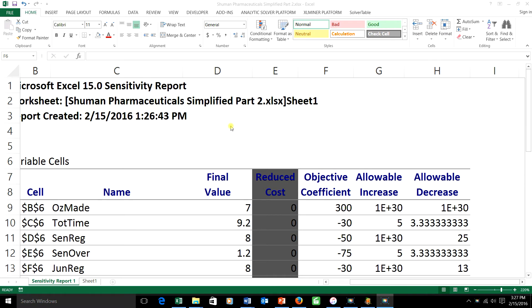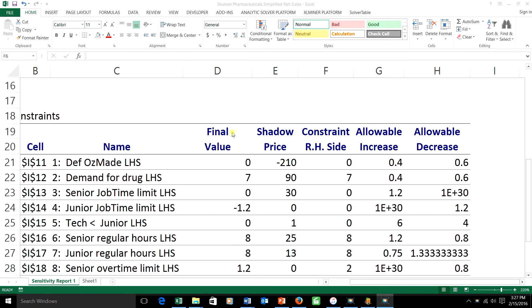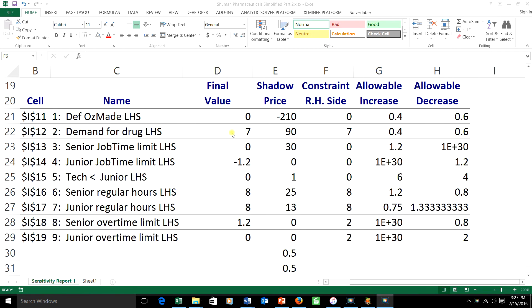Let's get an example of how this would work. We'll look at right-hand side ranging. All right. Suppose, for example, that the junior tech, the lab tech,